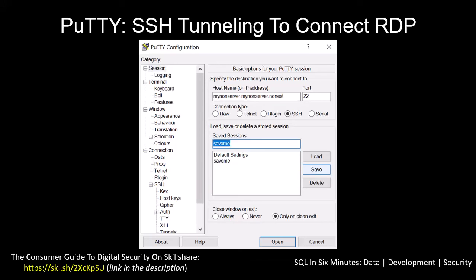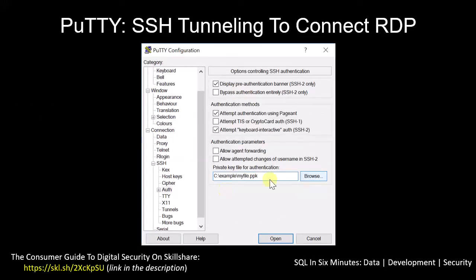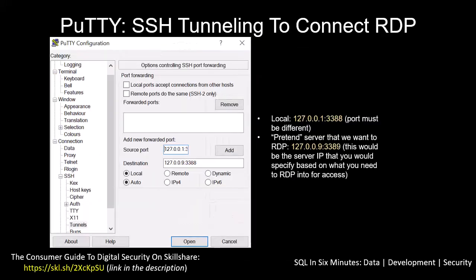The reason you need to save again is important: if you specify the PPK file and then just open the session without saving, when you come back that file will not be specified. So make sure to save after setting the PPK.